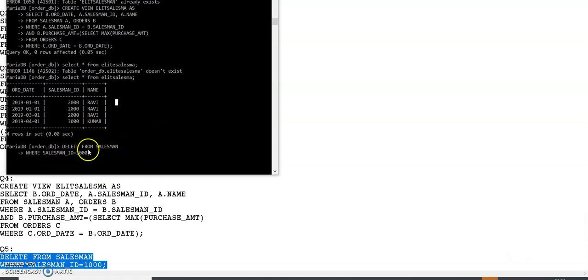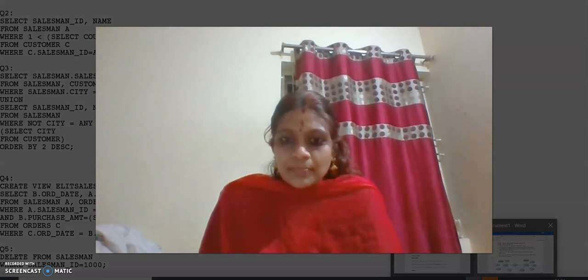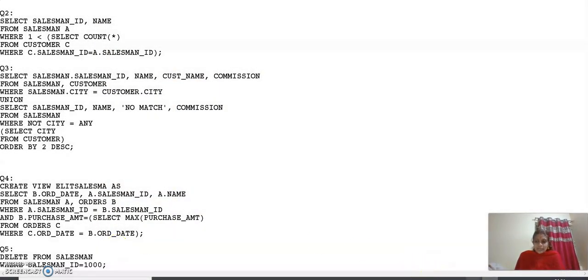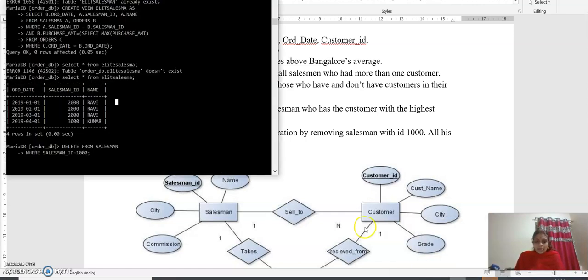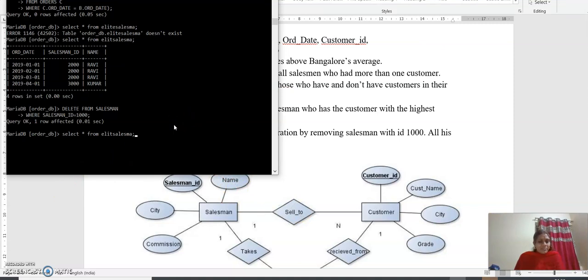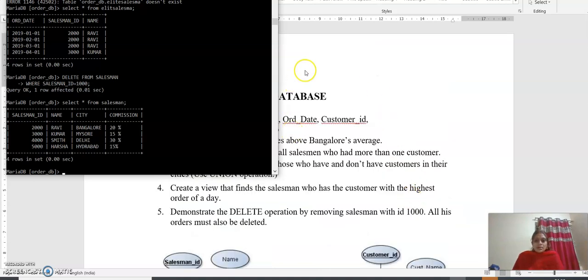The last query is the delete query. We execute: DELETE FROM salesman WHERE salesman ID = 1000. One row got affected. Now running 'SELECT * FROM salesman', salesman ID 1000 has been deleted. These are all the different queries we have executed under the order database. Thank you.